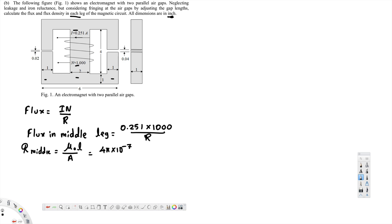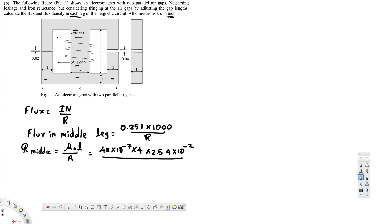The length here — the length of the middle part is 4 inches. To convert this into meters, we multiply by 2.54 times 10 to the power of minus 2. This gives us the length term for the reluctance formula with mu-naught.